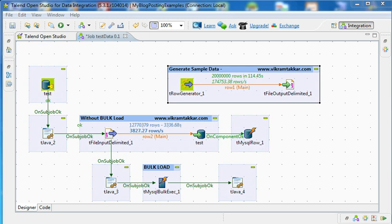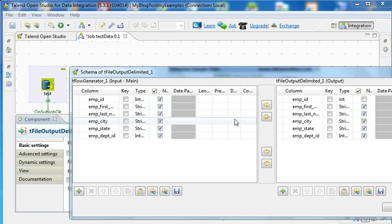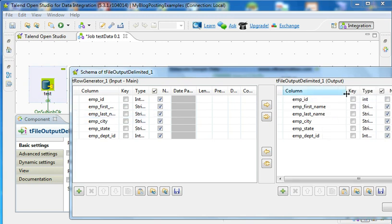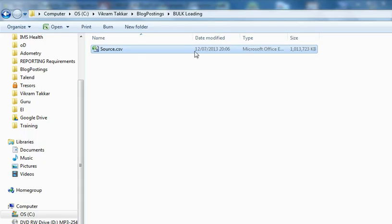For testing purposes I have created one sample job. I have generated sample data with around 20 million records and loaded it to a sample file. The file contains employee ID, employee first name, last name, city, and state ID. I have generated this file and the file size comes to around 1 GB.